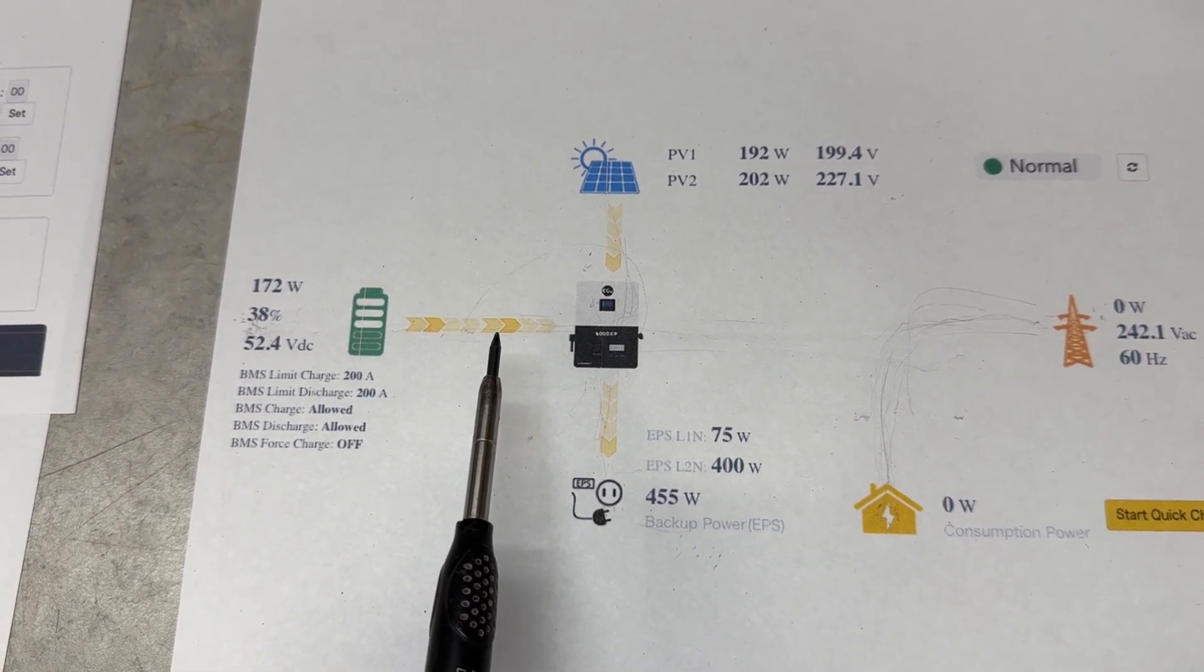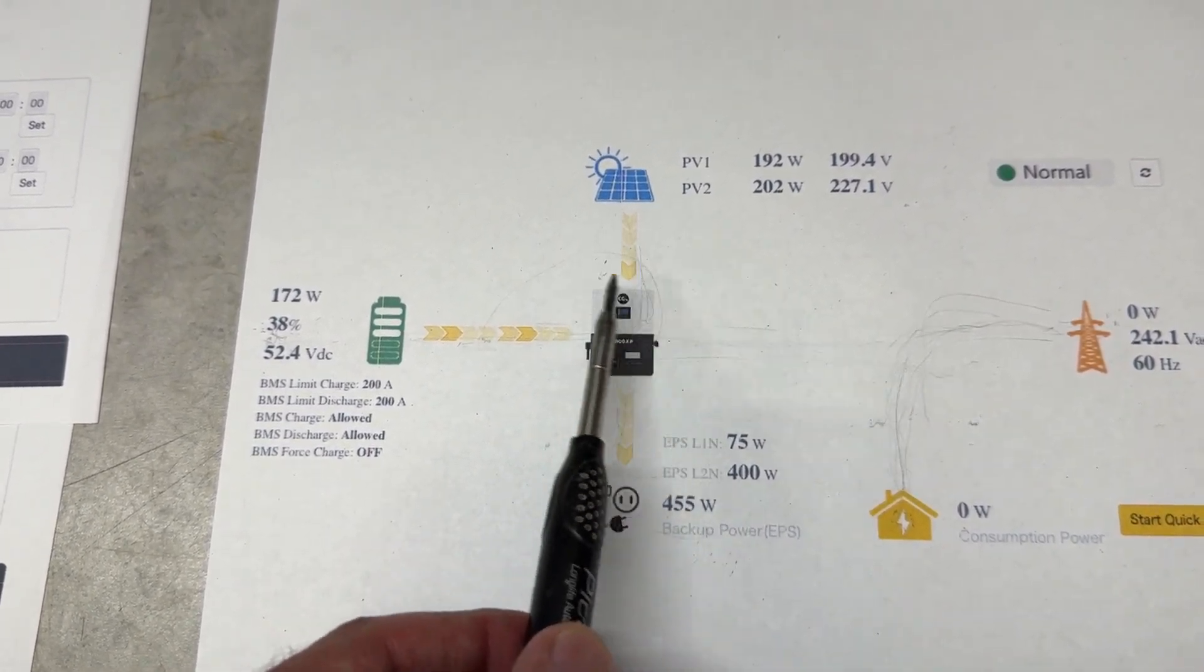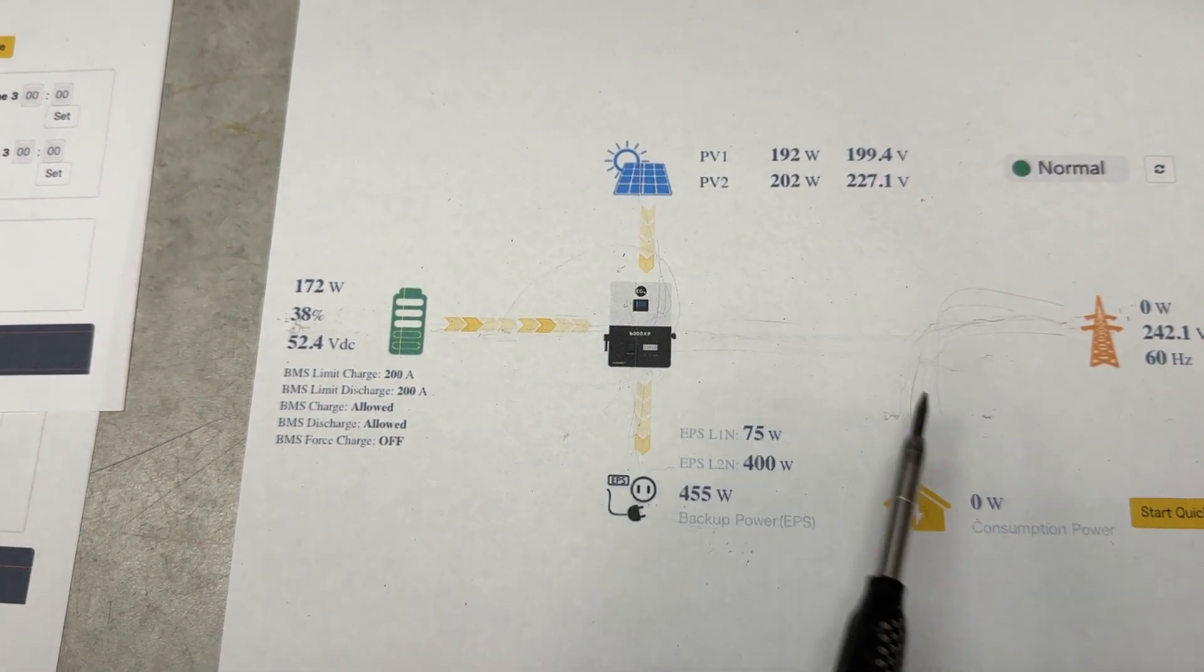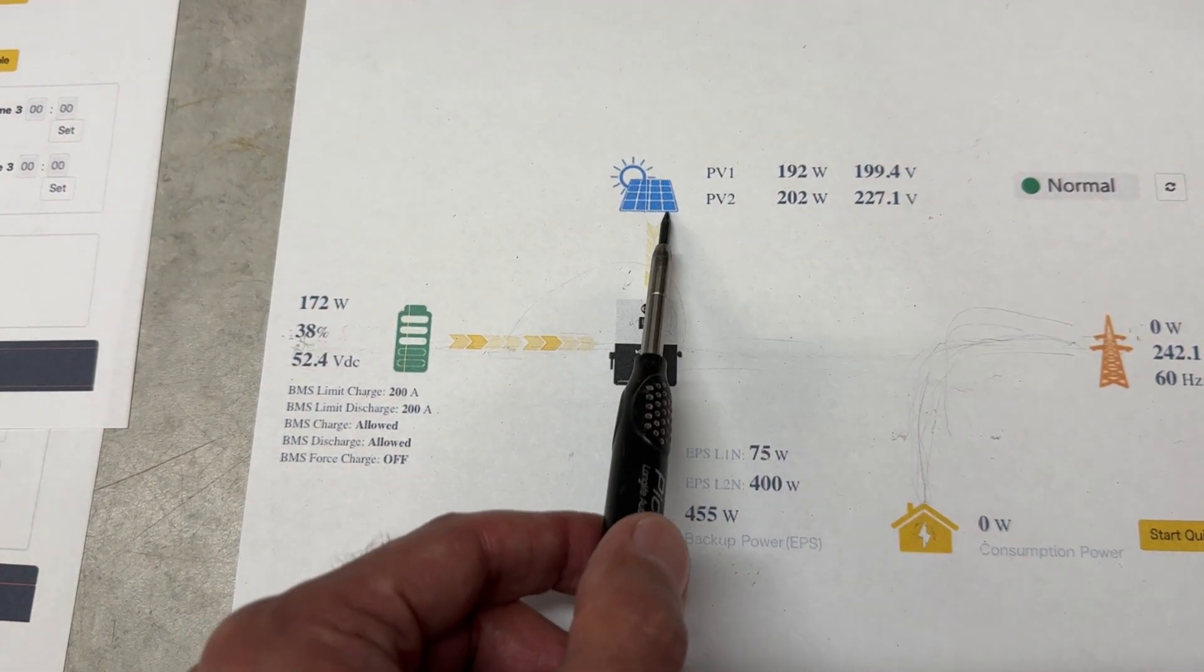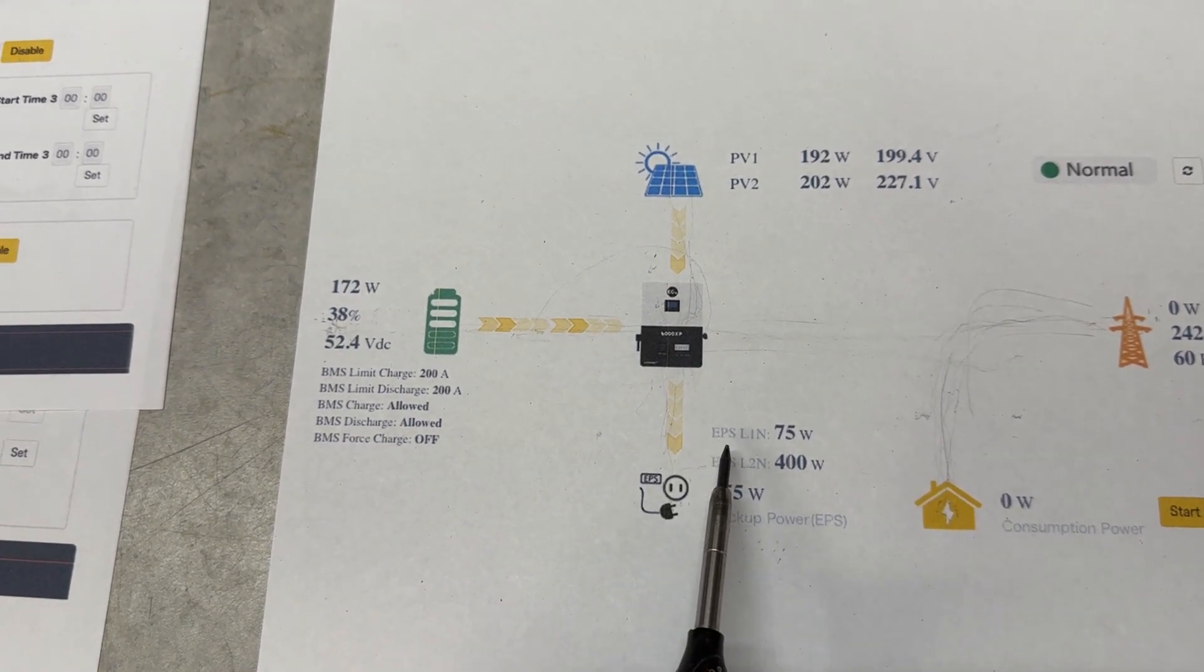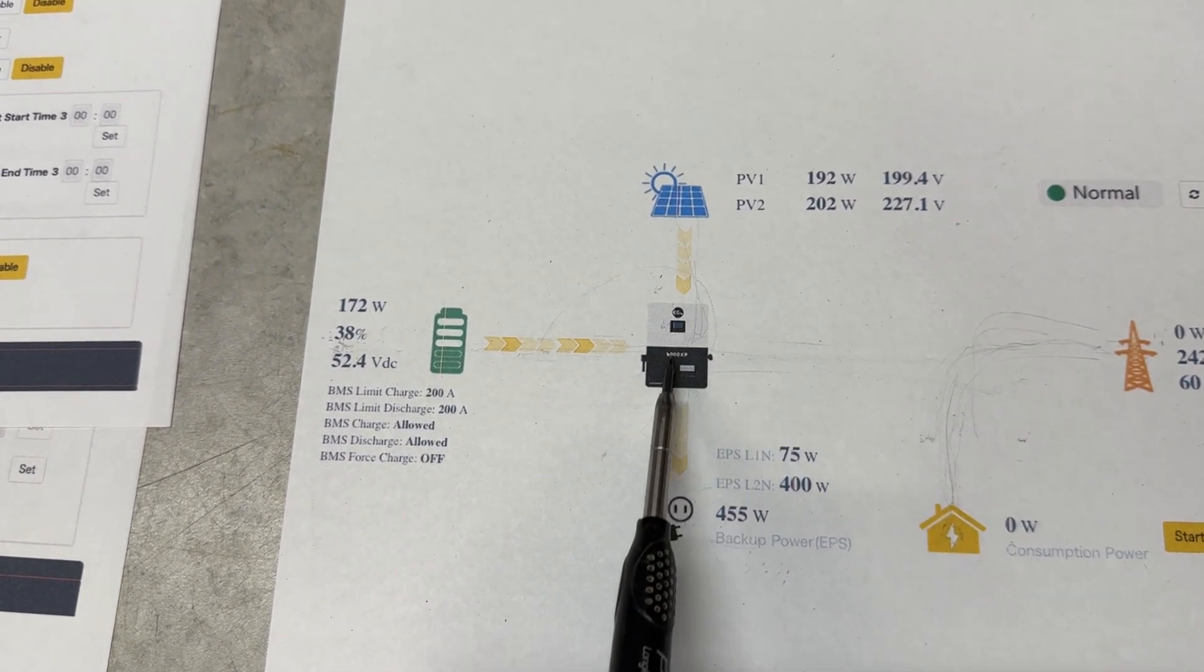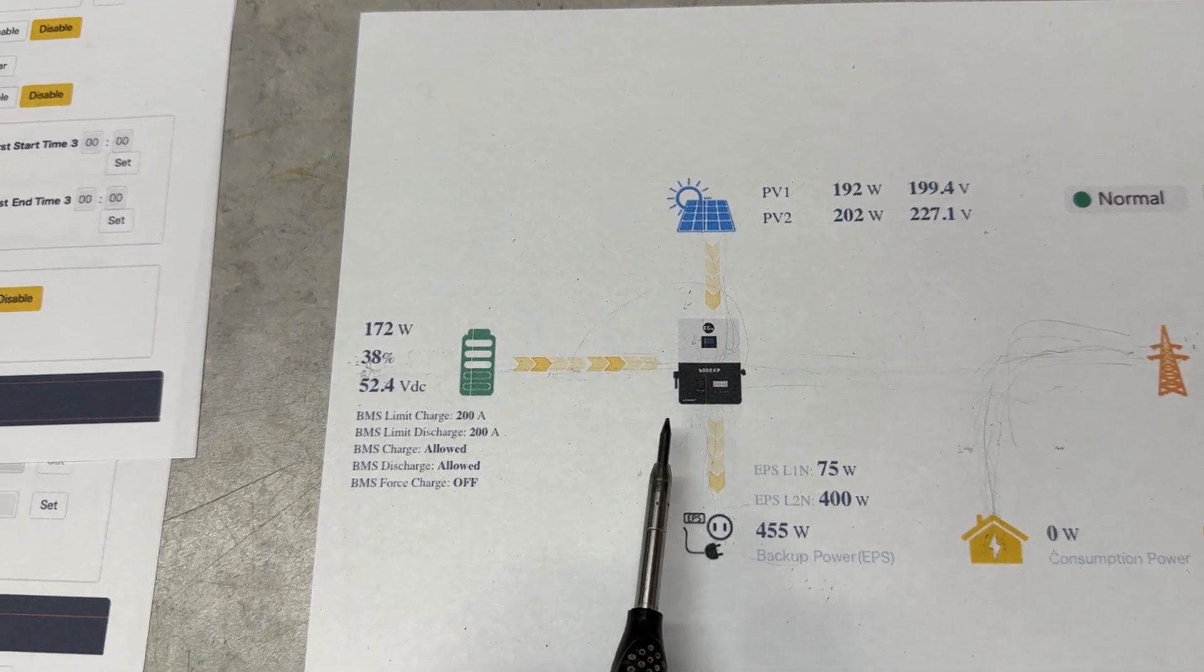Of course that's assuming that your solar isn't generating. If your solar is generating, then it's not going to go to bypass. It'll take power from the grid as long as it's enough power to supply your house and even charge the battery if there's excess power.